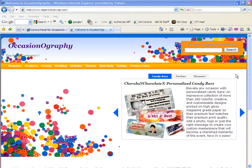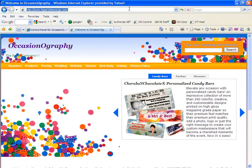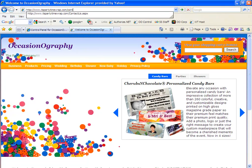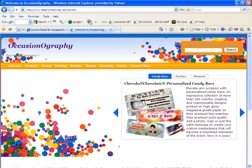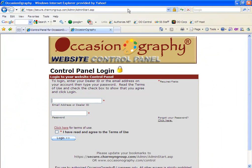To locate your control panel, you'll go directly to your website. In this case, it's partytimewrap.com. You'll type in forward slash control, which will redirect you to the dealer control panel login screen.